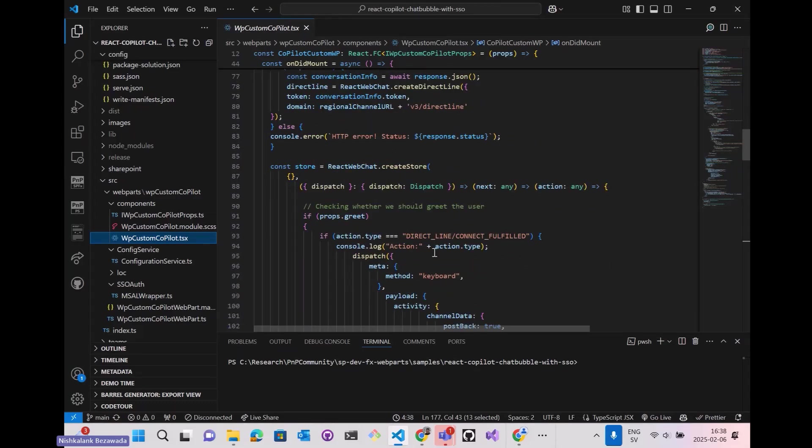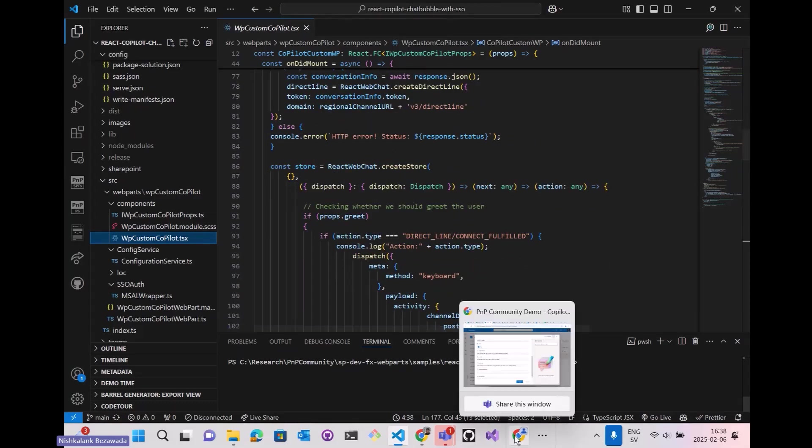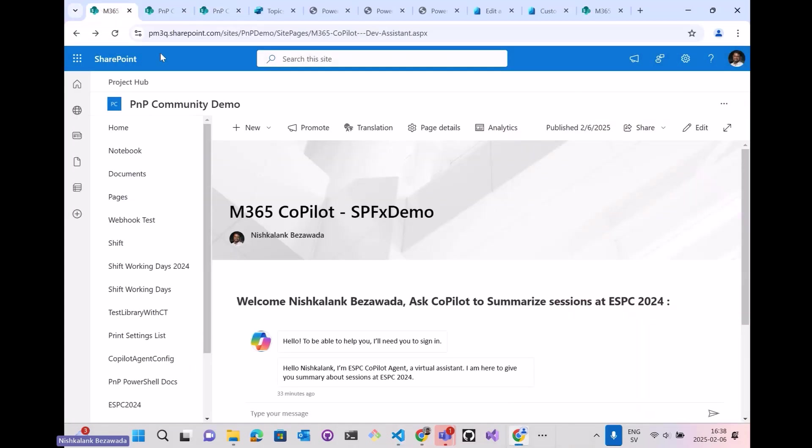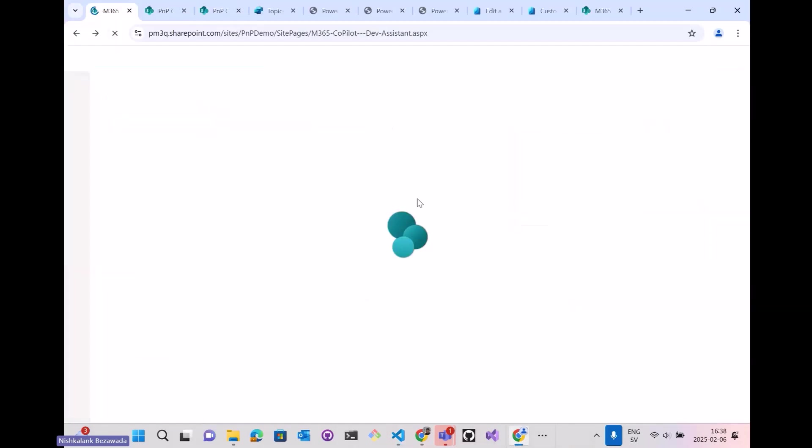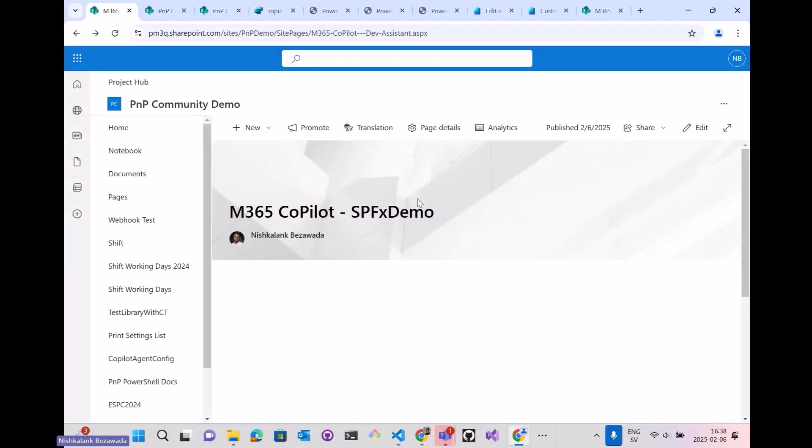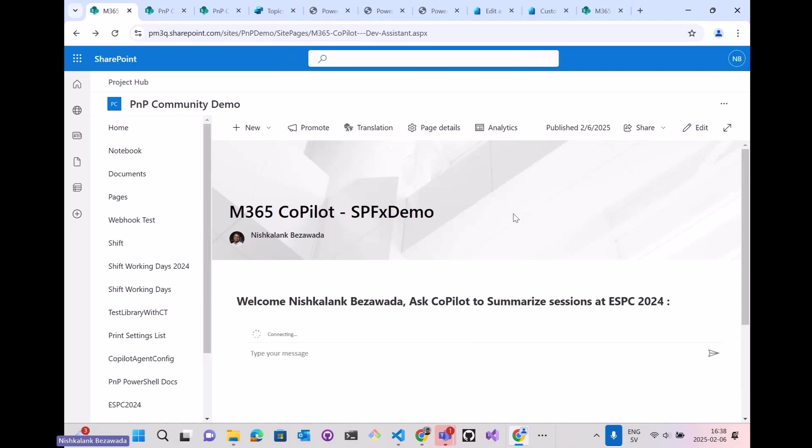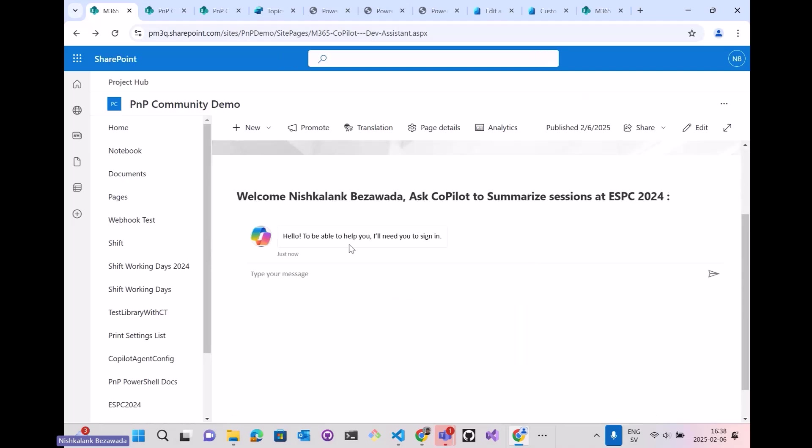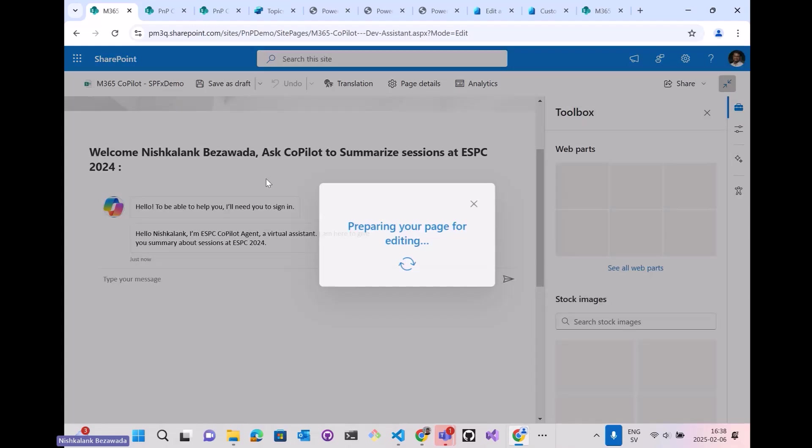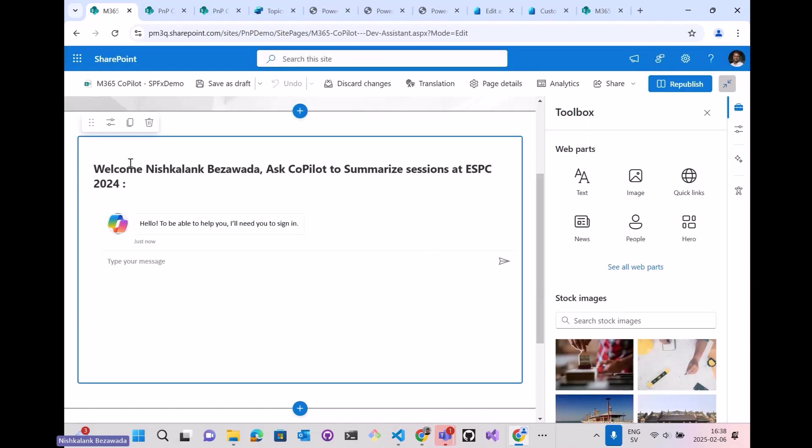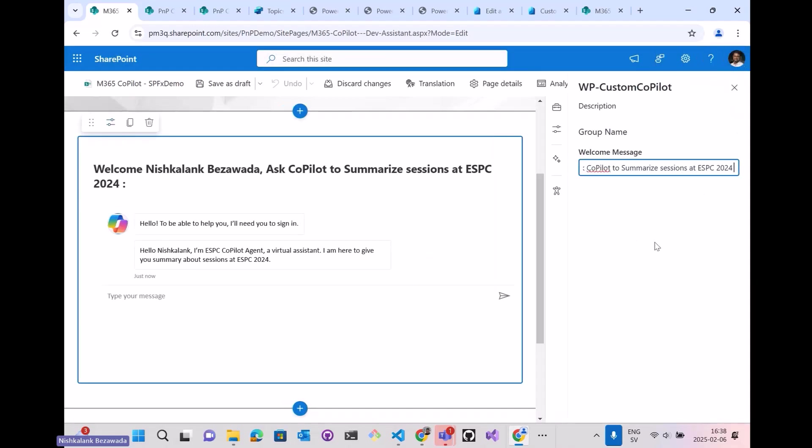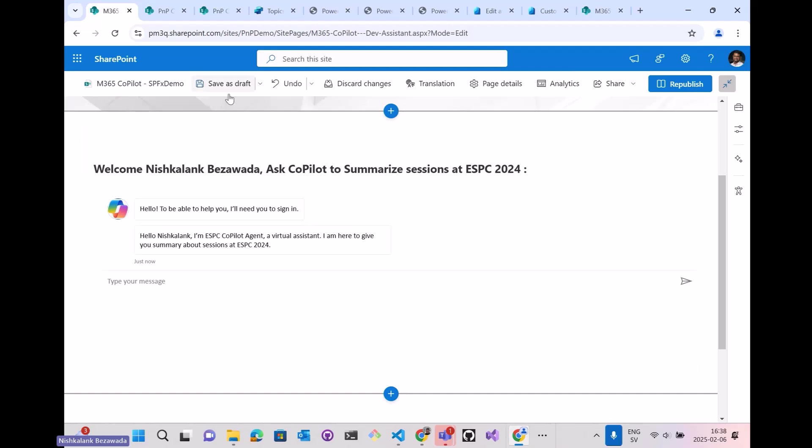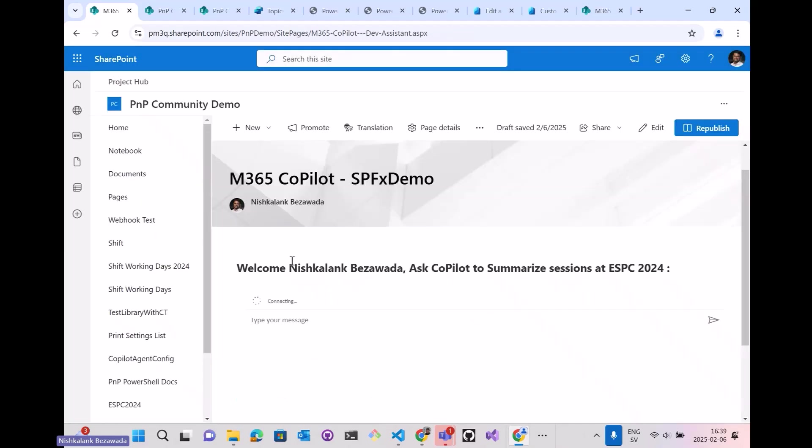Now let's see the actual demo once again on the web part, how it looks like. I've already added it here. This is the web part. If I edit it, we don't have any web part properties here, just the name and welcome message. Let me save it as a draft very quickly. And now it has been logged in.